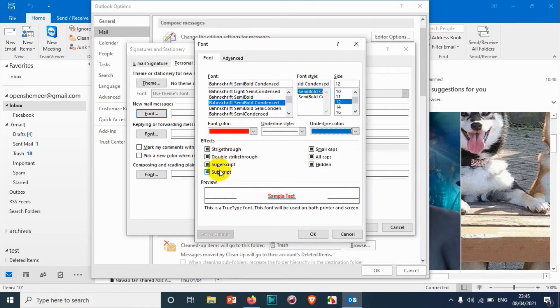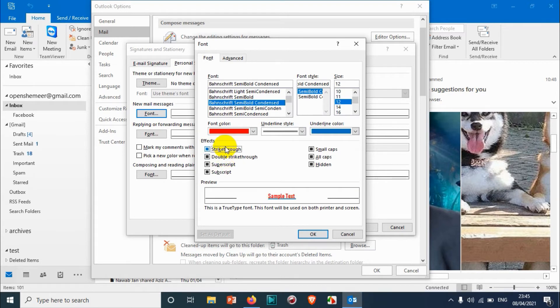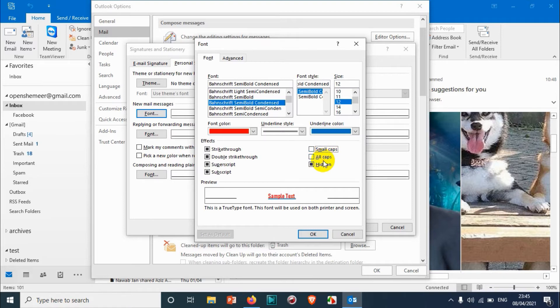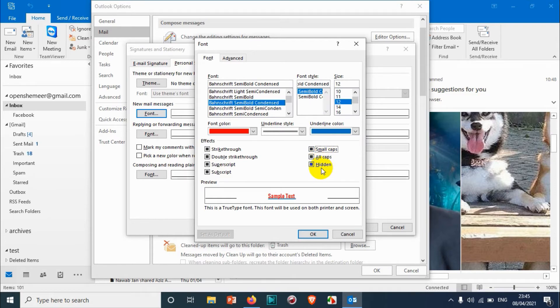And here we have a lot of options like strikethrough, double strikethrough, all this stuff you don't need because whenever we need we are going to use that. Superscript, subscript, small caps, all caps - this is also not required, so you're going to go with the default options.